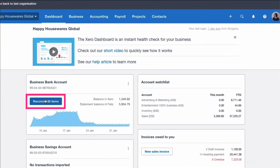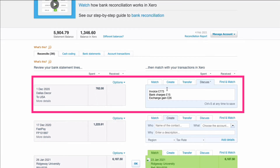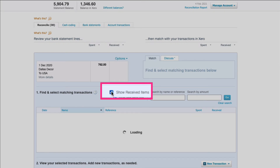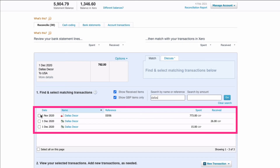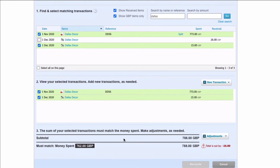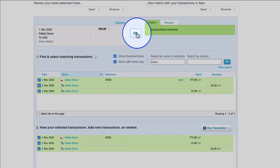Back in the dashboard, we go into bank reconciliation. All we need to do is the matching. We know this matches to the invoice, plus the bank charges, less the exchange gain. So we go to Find and Match. I'm going to tick the box to show a received item because the exchange is a gain. I search for the word 'Dallas' and pick up the invoice from 1st November, the bank fees of £15 on 1st December, and the exchange of £26. It goes green once we've done that. If we untick one, we can see the total is out by £26. Select the exchange difference and then OK.